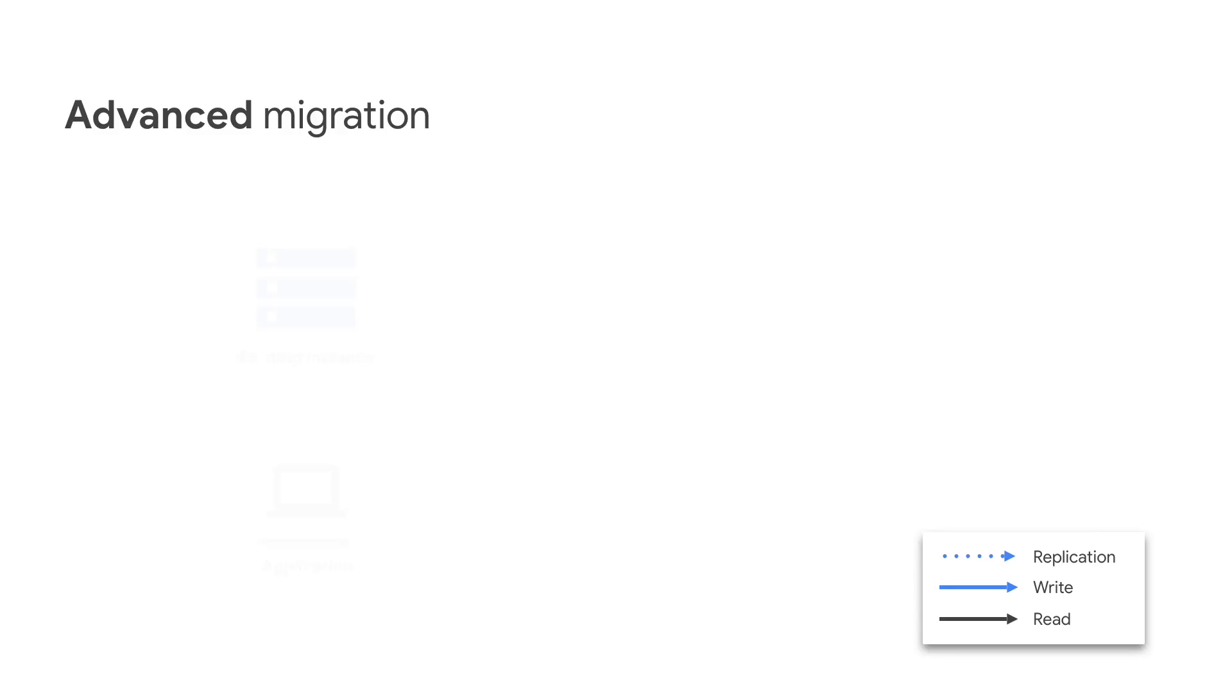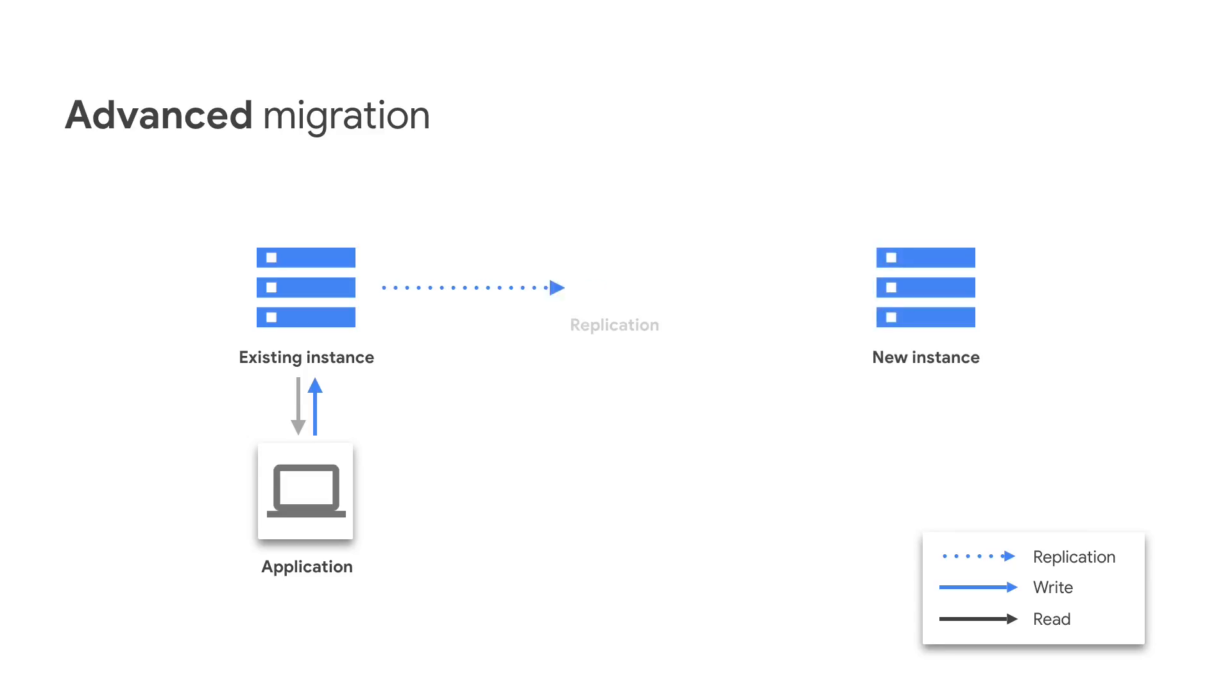On this approach, your application is connecting to an instance, your primary, and all the changes are being sent to a new instance, a replica, elsewhere.